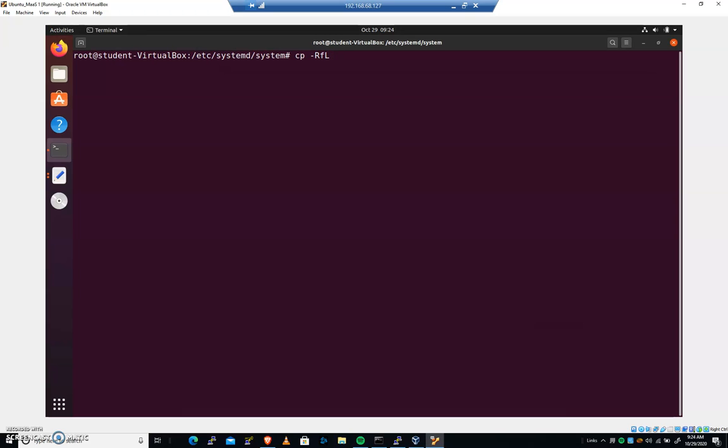And that will say if it's a symlink, expand it. In other words, copy the actual file, not the symlink. So we're going to copy everything in here and all of the folders into home student good files one, just like that.